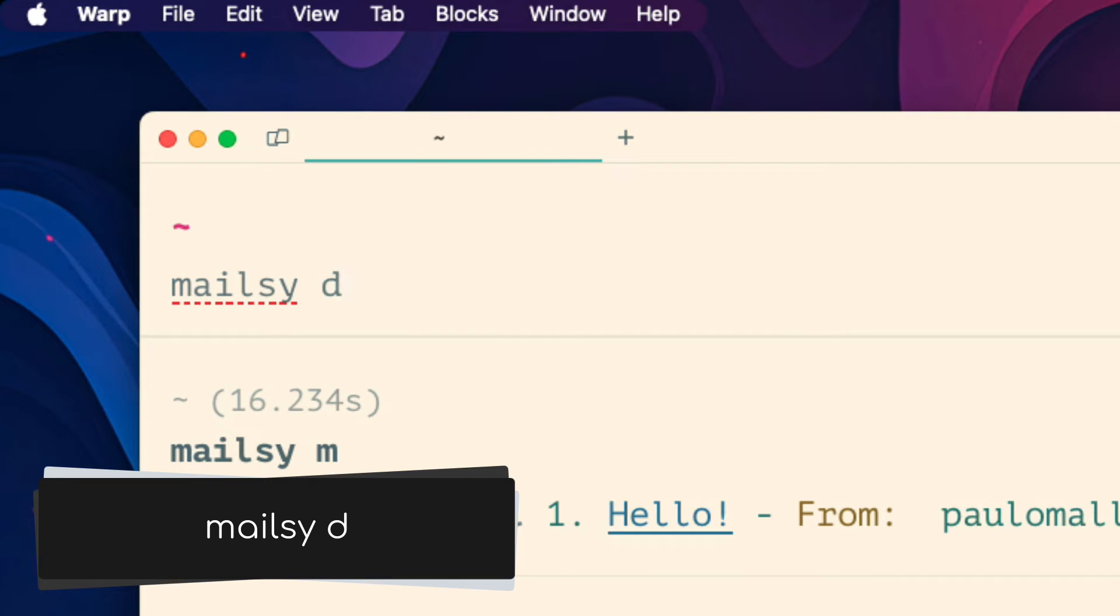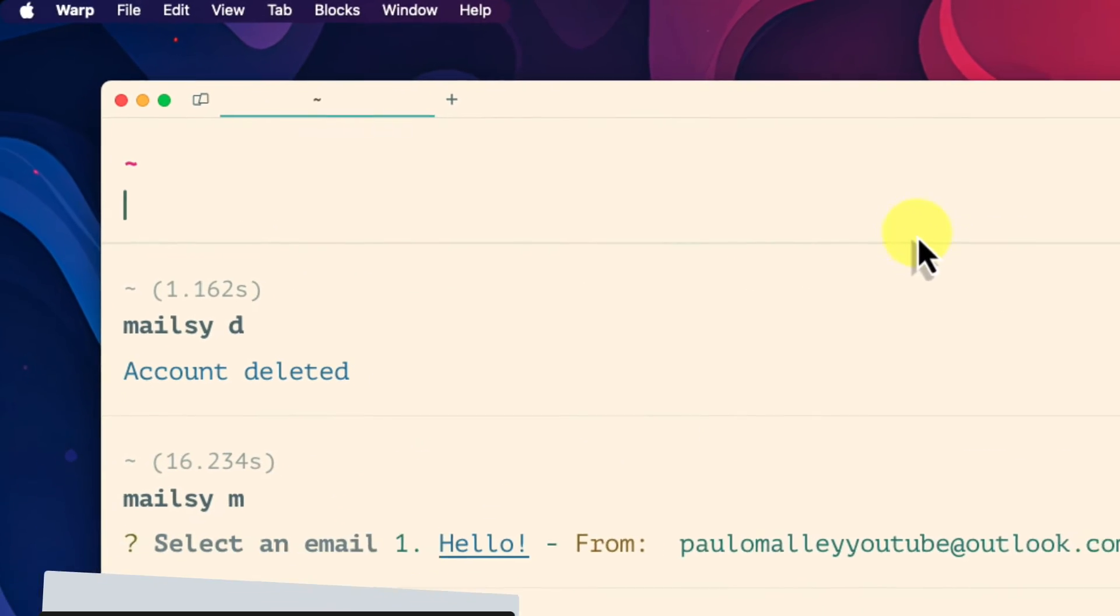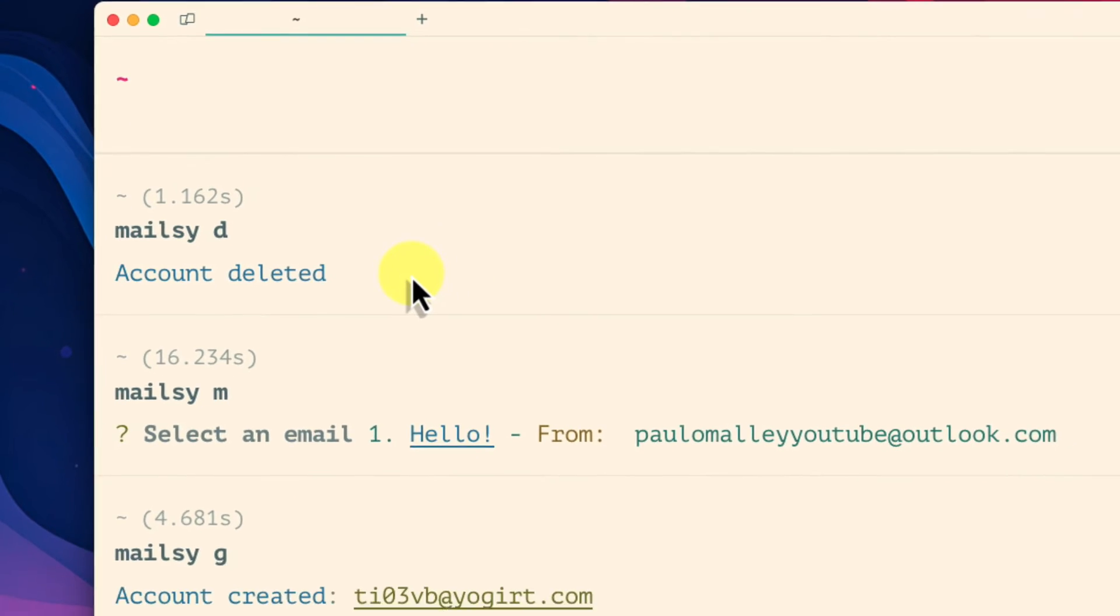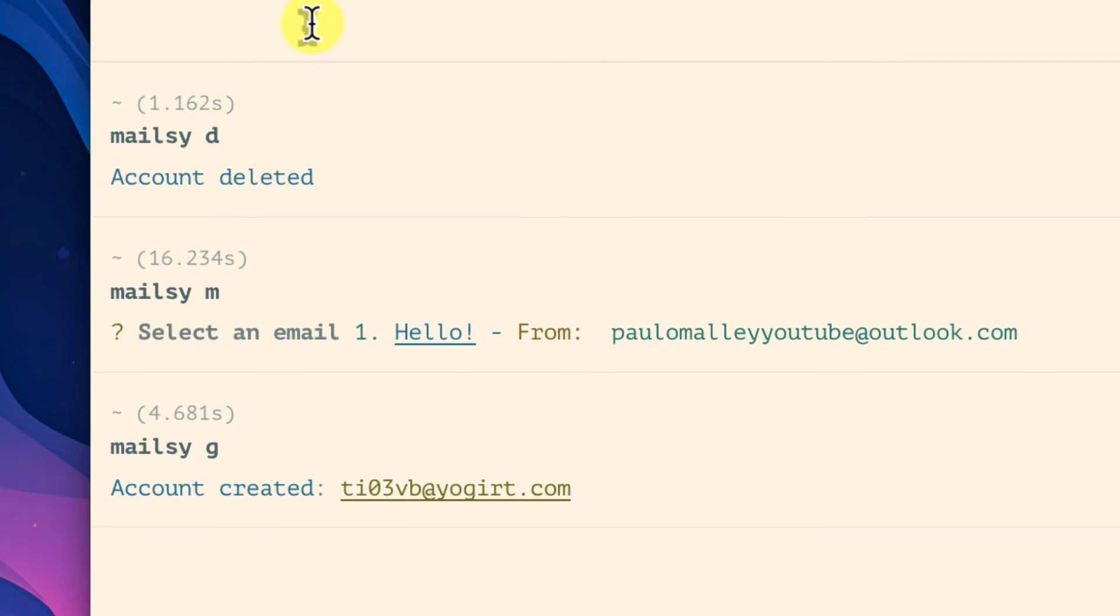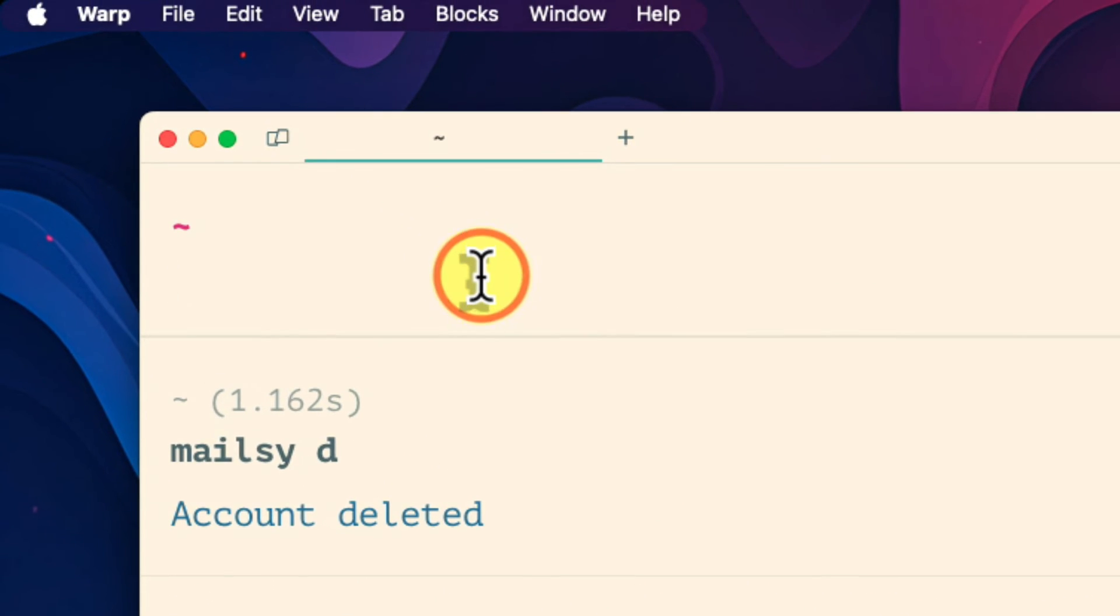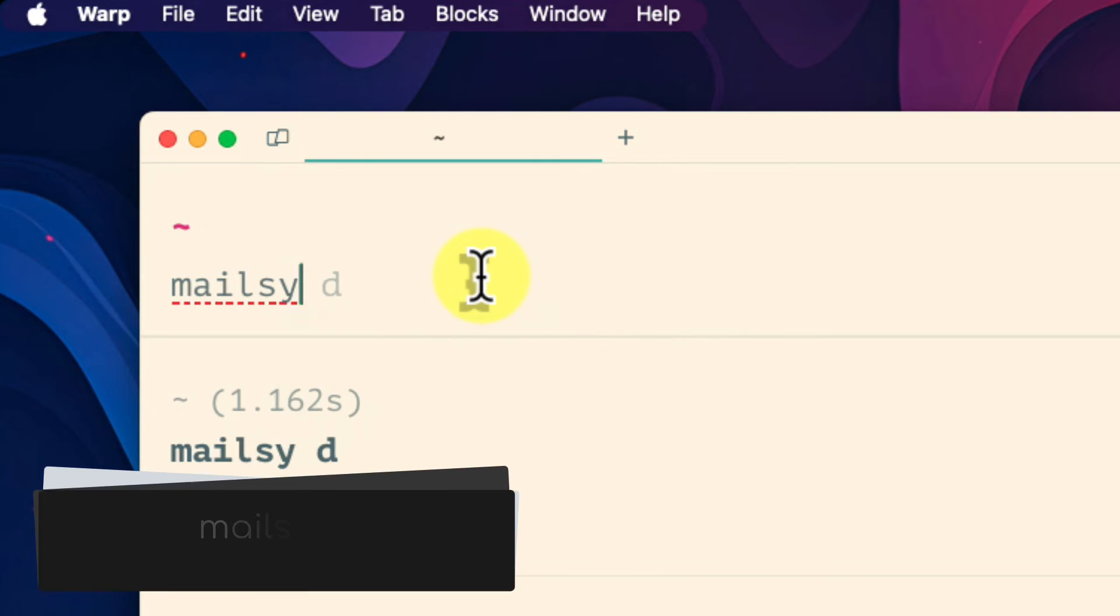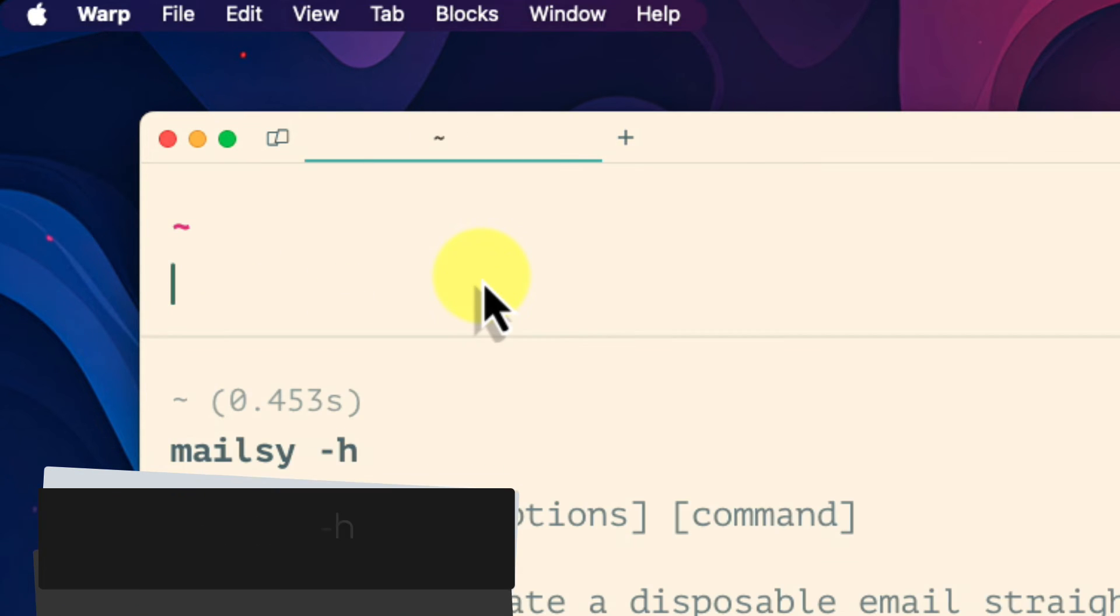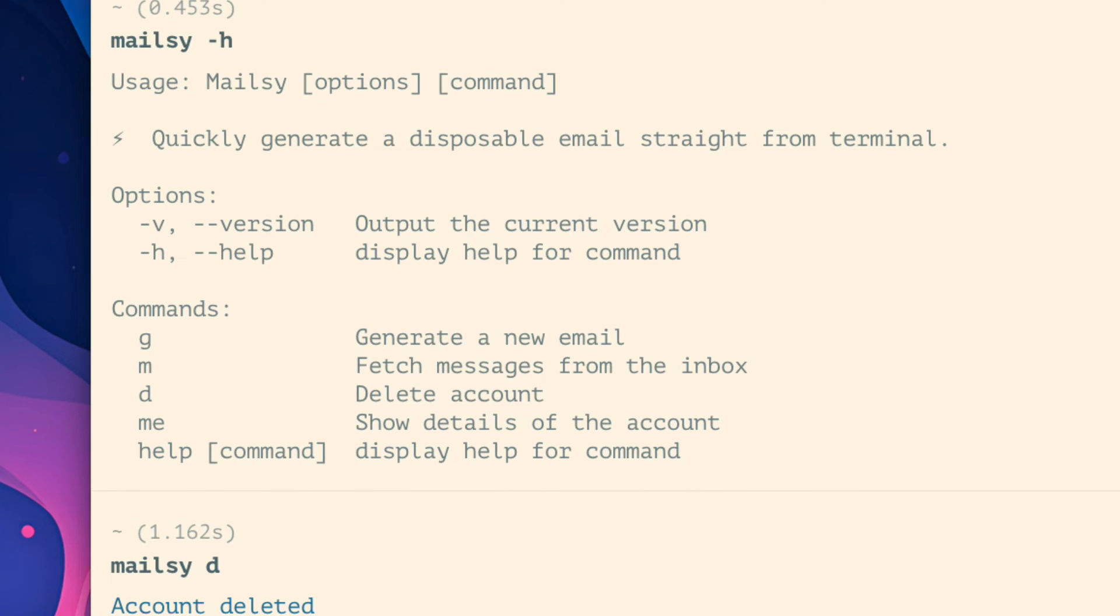Mailsy d. And within seconds the email address has been deleted. And if you ever need to recall which command does what you can use the following command to open the help information: mailsy -h. This will detail each command and what it does.